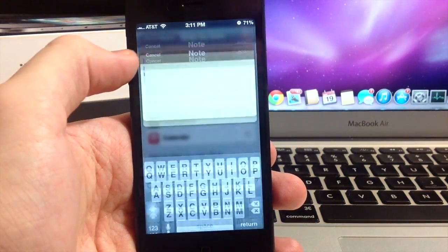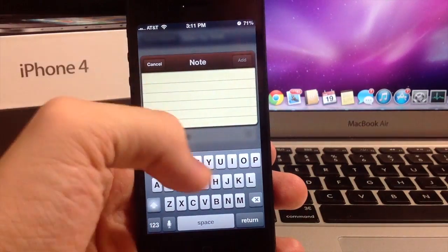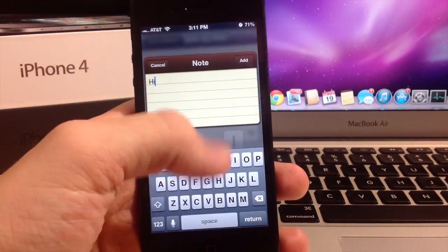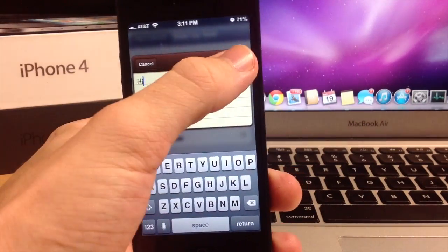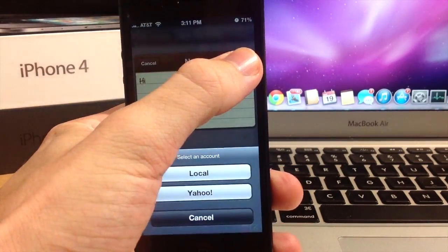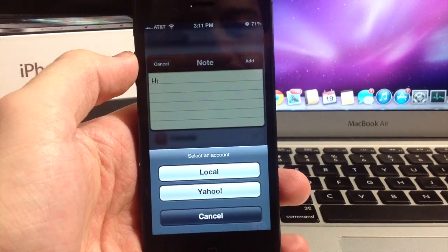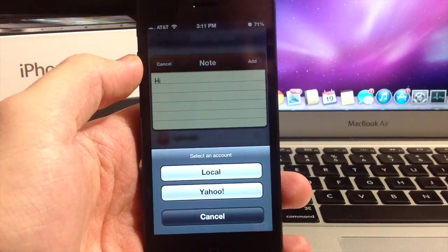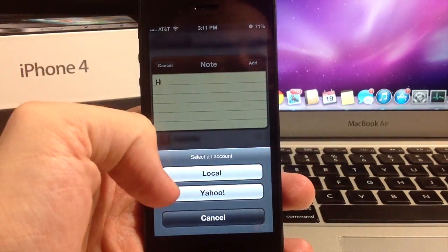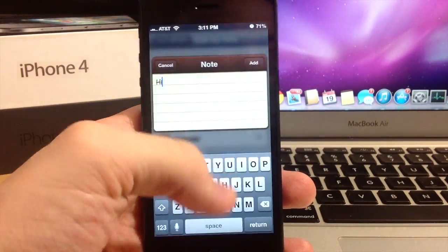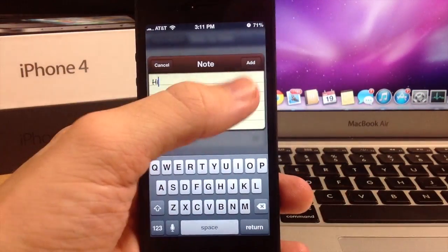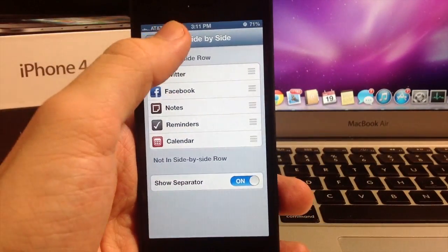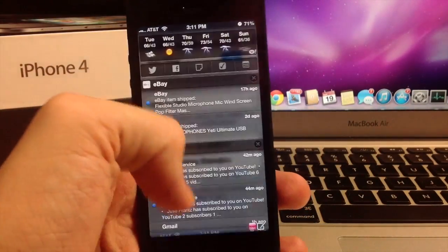And if we click on Notes, you can add a note. Let's just type Hi. You can hold the Add button and select an account. You can put it on Yahoo or your local account, which is really cool. Or you can just click it and it will add it as a note.